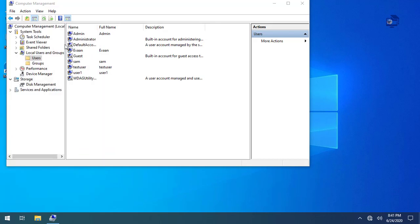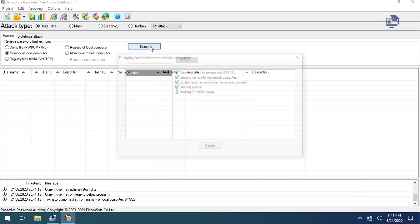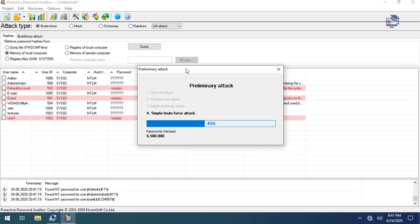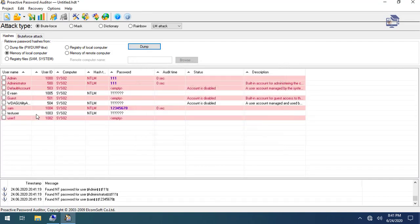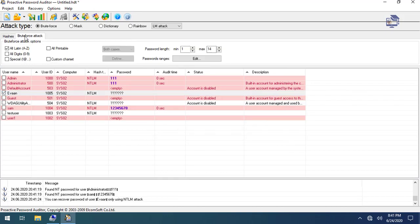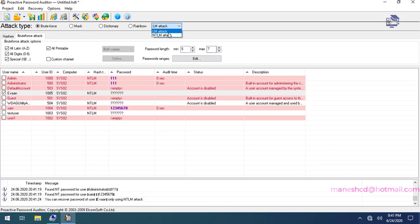Using proactive password software dump, we have already tested the user password. We can identify the event password brute force using numbers and special characters. We use 10 passwords to find the code.